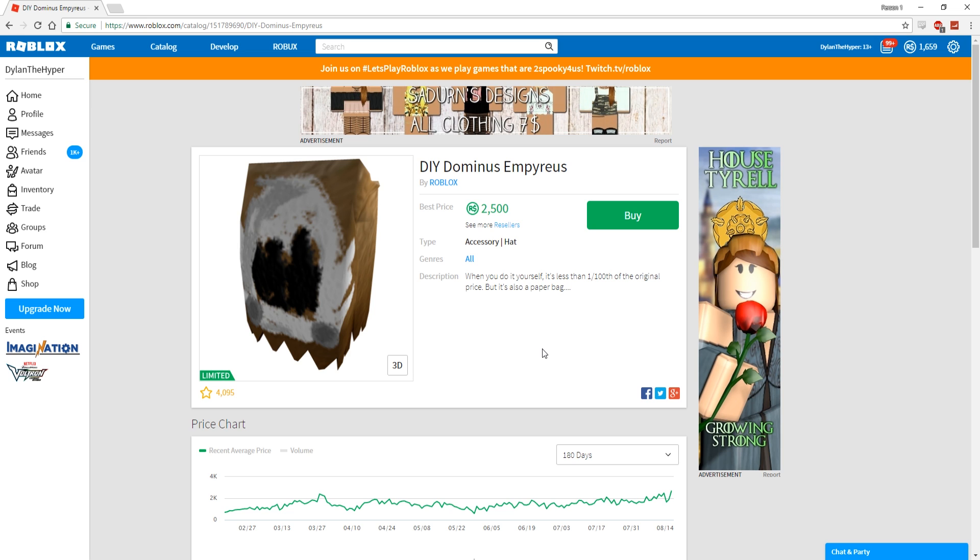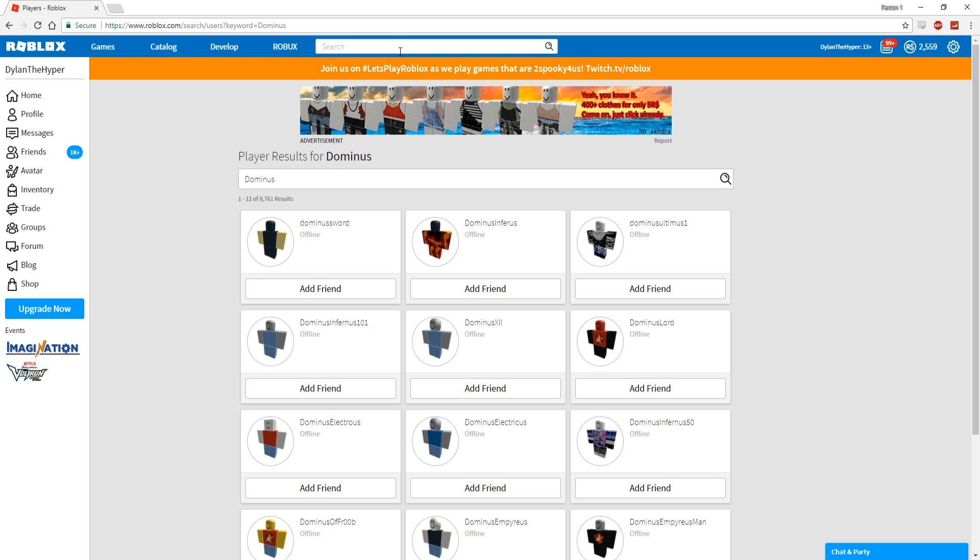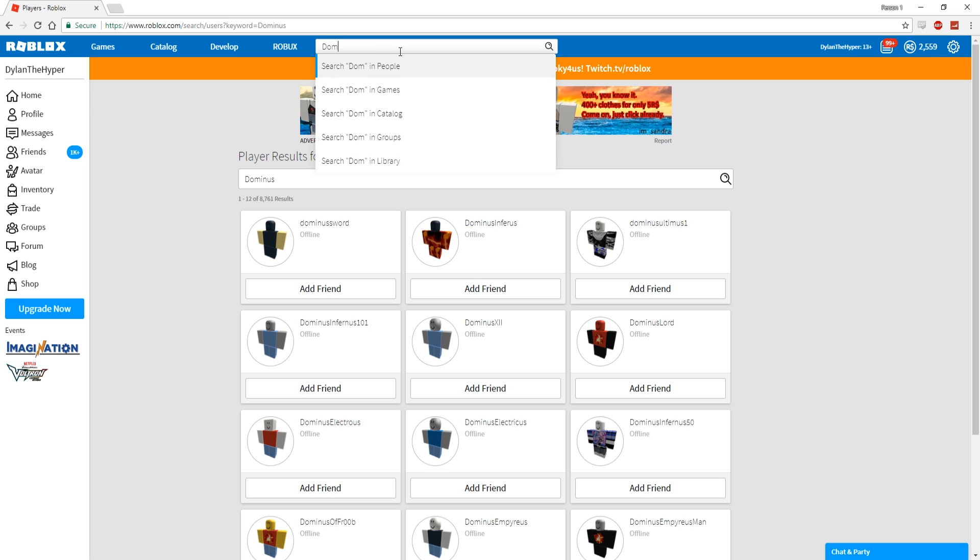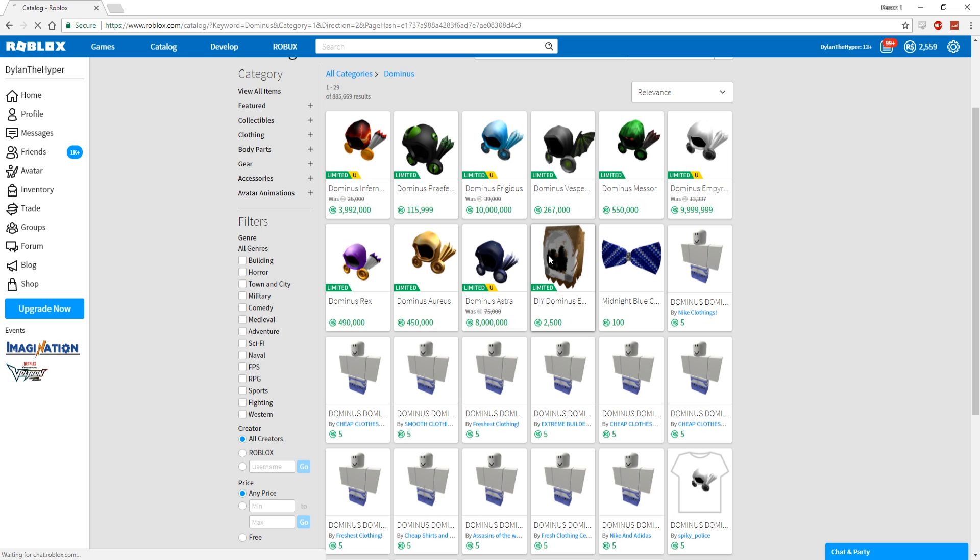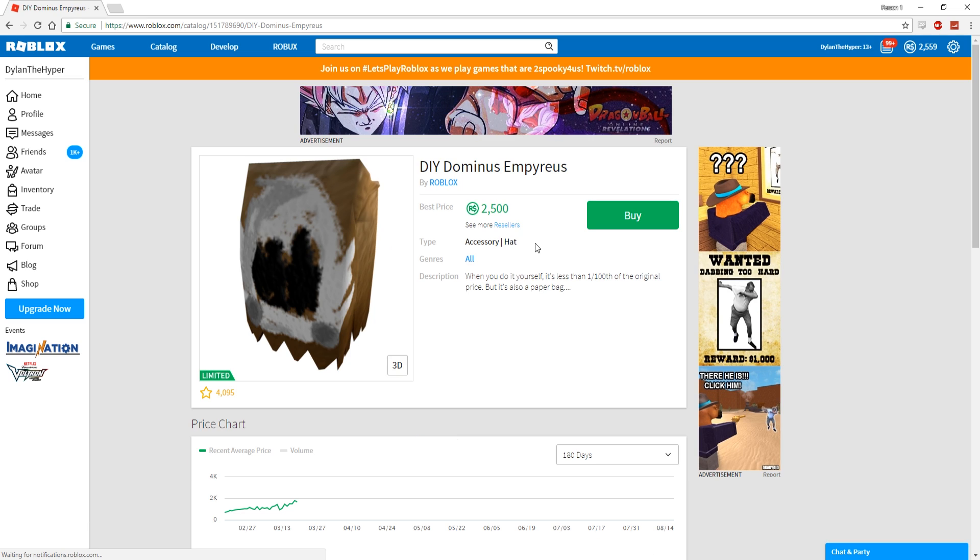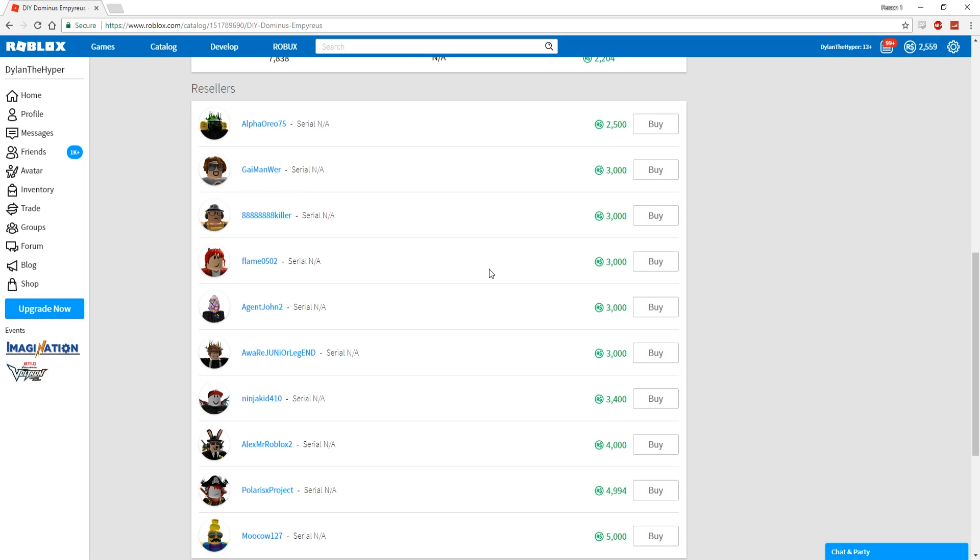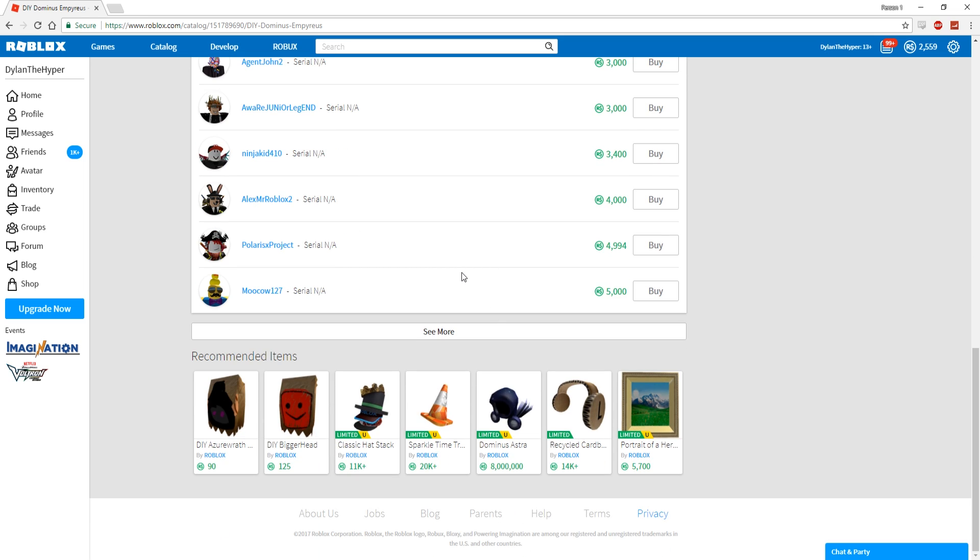I have enough Robux now for the Dominus, so we're going to go ahead and look up Dominus in the catalog again and purchase the DIY Dominus Imperius. I'm hoping that this will actually increase in price over the next few days.